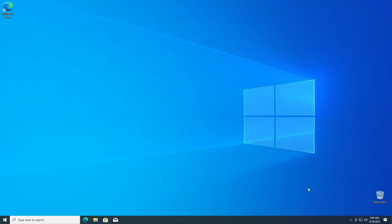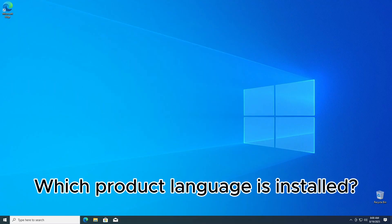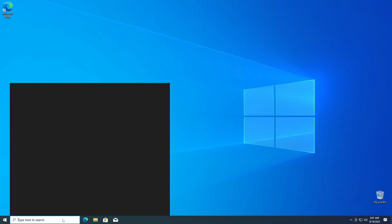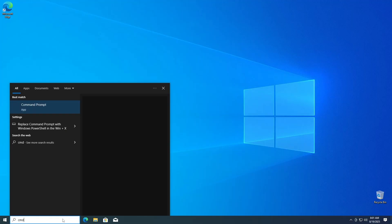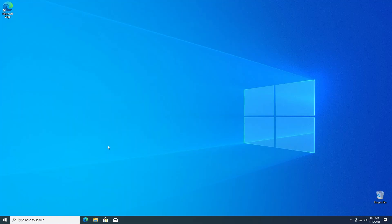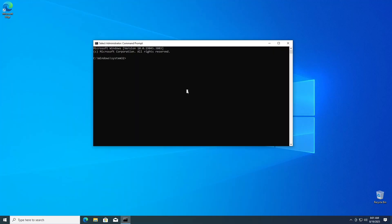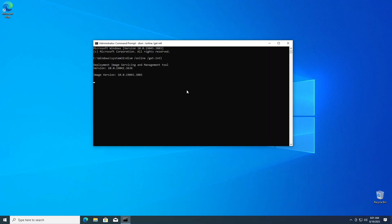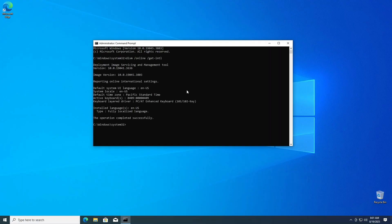And two, you'll want to ensure you know the install language of your current Windows OS. To do this, again in your taskbar search area, type CMD, then select run as administrator. When it opens, type the following: dism space forward slash online space forward slash get dash intl and hit enter. Here you'll see your default OS language here. I'm in the US, so it shows English US, but yours may be different. So keep this info handy as you'll need it during this process.